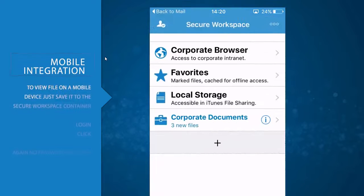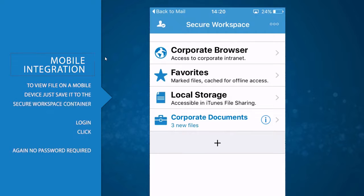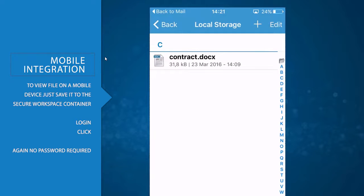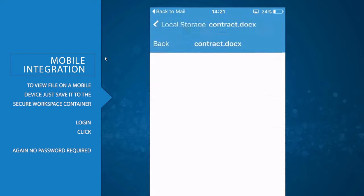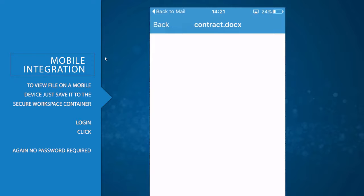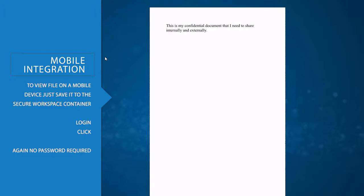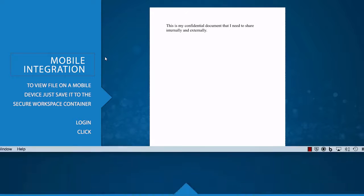If you want to view an encrypted file received via email on your mobile device, just save it to the Secure Workspace container. Log in to the Secure Workspace and click on the file to view or save it. Once again, no password required.